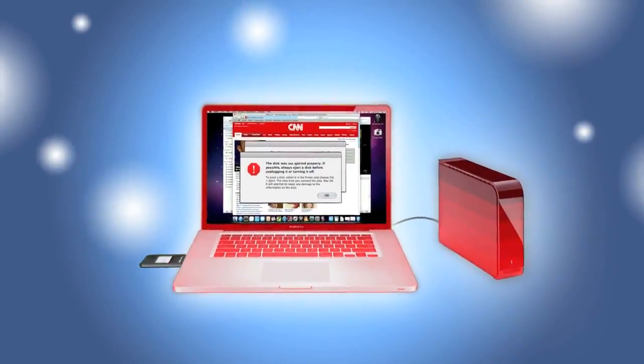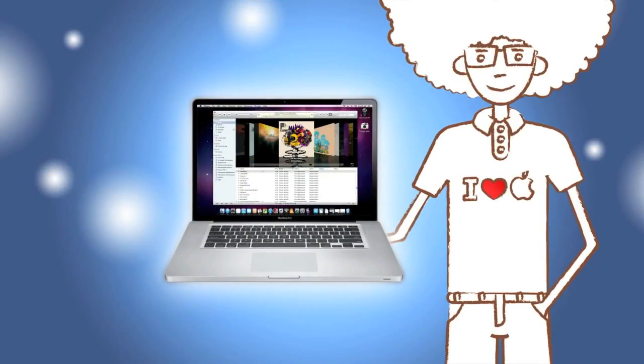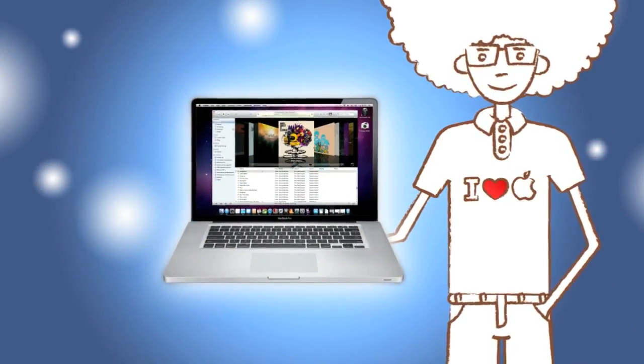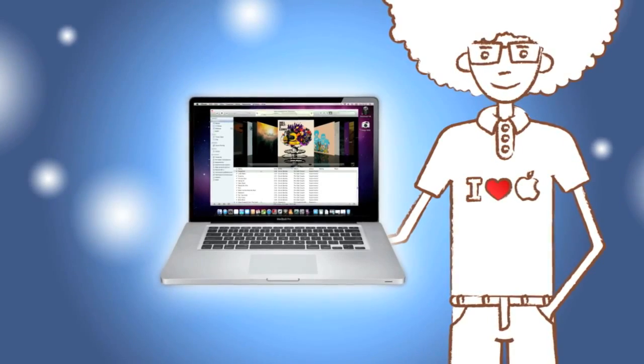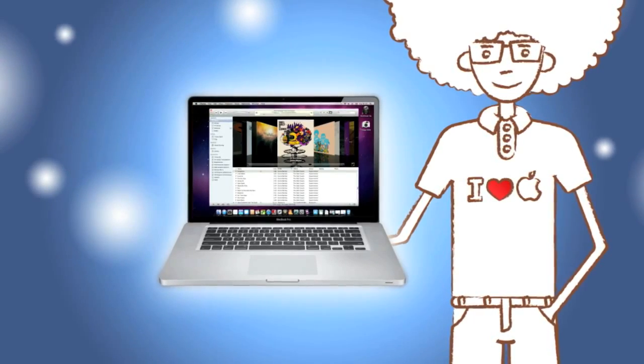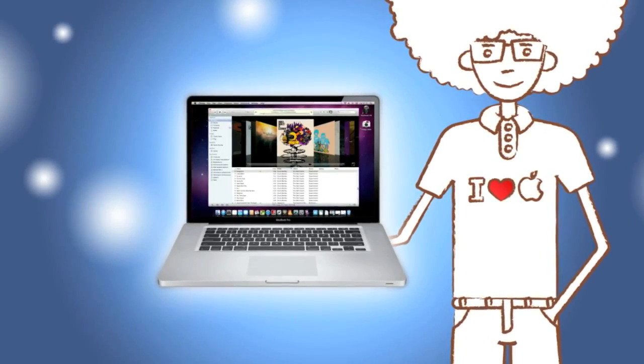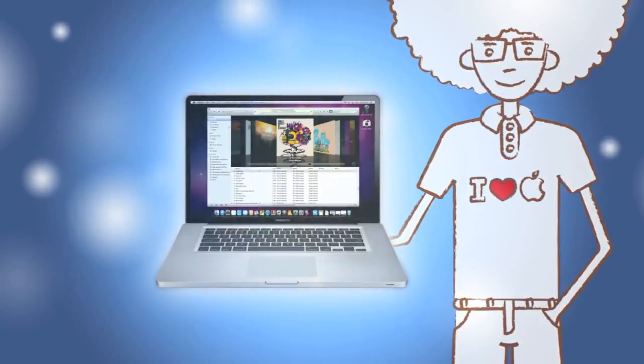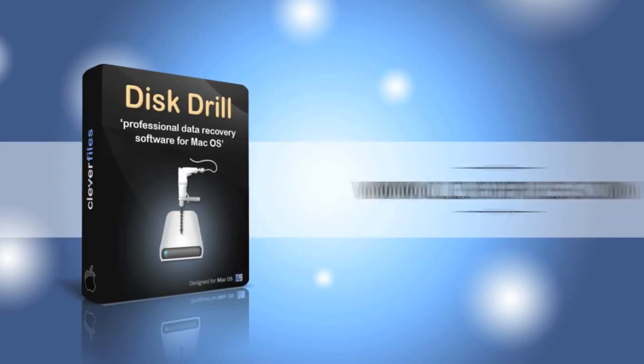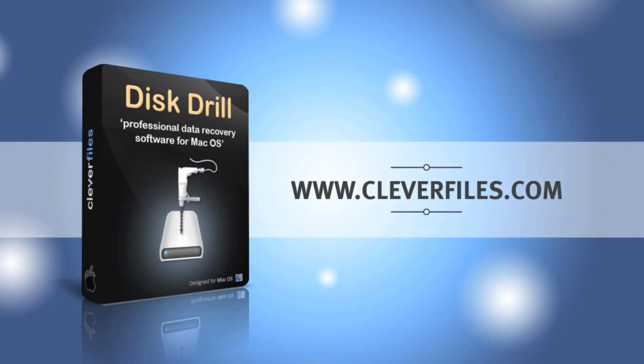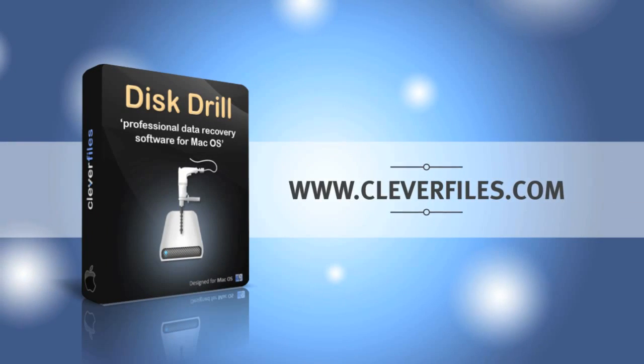So now, all's well with me and my Mac. My lost data has been recovered and now I'm protected from any data loss in the future. Come on, download a free version of Disk Drill at cleverfiles.com.